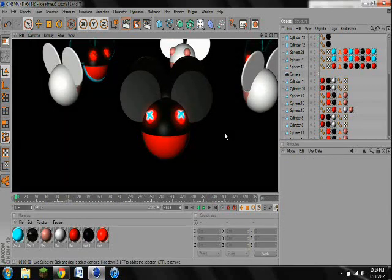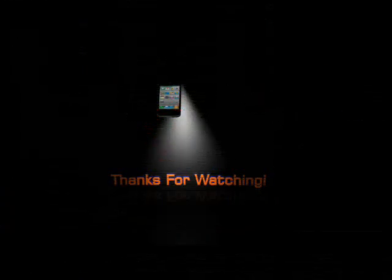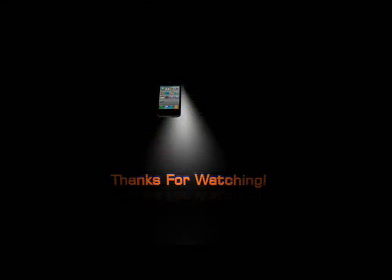And yeah, that's just about it. Thanks for watching, and I'll see you in my next video.